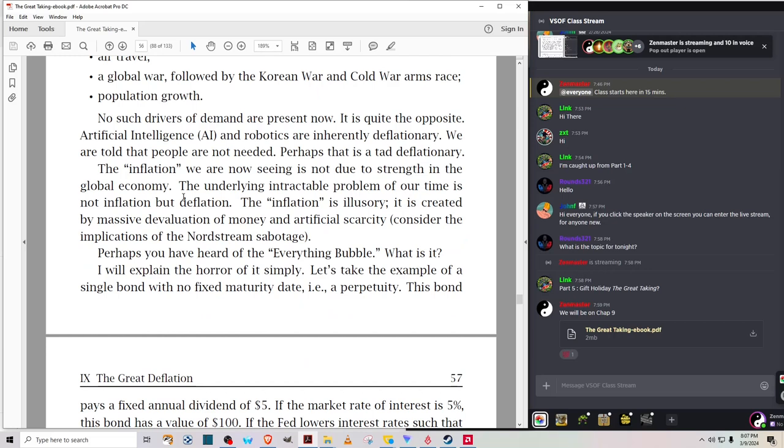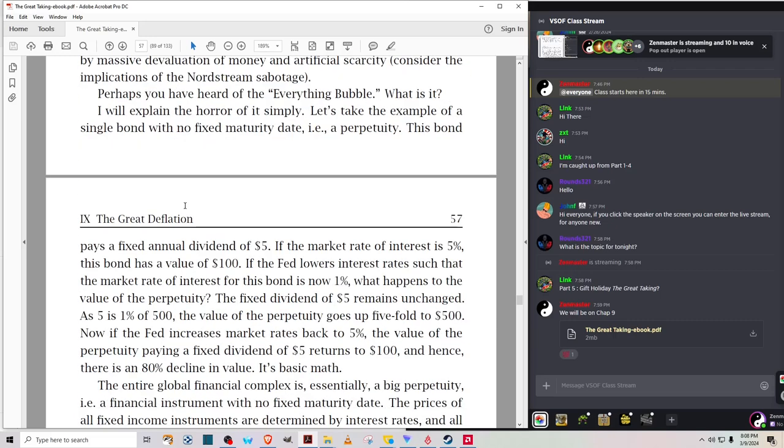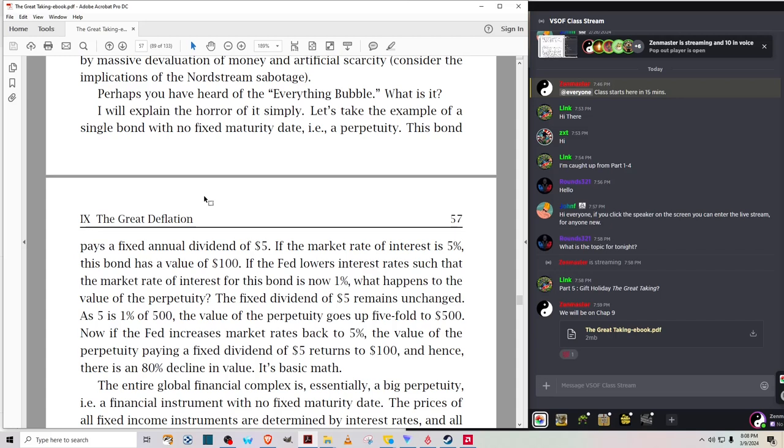Let's take the example of a single bond with no fixed maturity date, a perpetuity. This bond pays a fixed annual dividend of $5. If the market rate of interest is 5%, this bond has value of $100. If the Fed lowers interest rates, such that the market rate of interest for this bond is now 1%, the value of the perpetuity goes up five-fold to $500. Now, if the Fed increases market rates back to 5%, the value of the perpetuity returns to $100, and hence there is an 80% decline in value. It's basic math.